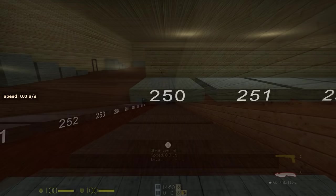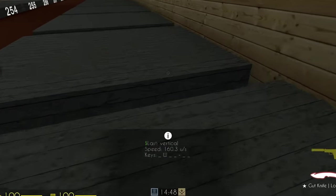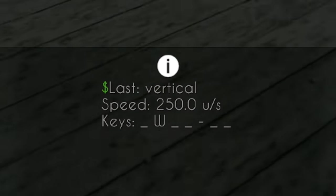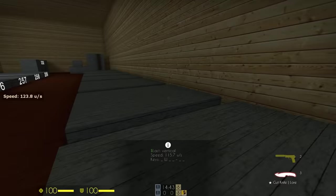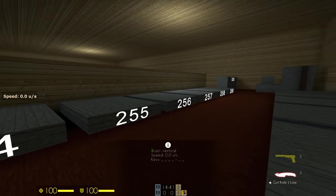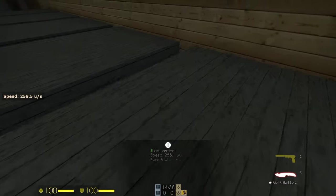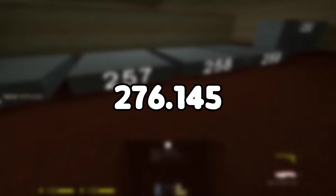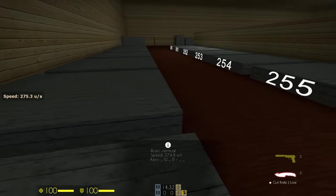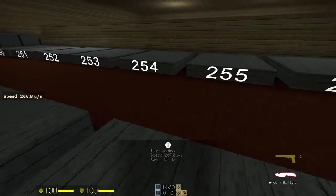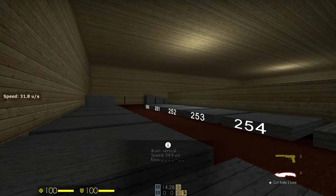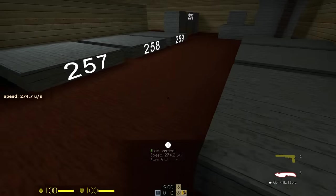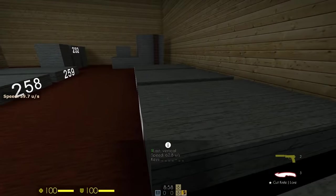It's called pre-strafe, and it lets you gain more speed than usual by using the forward key plus A or D keys combined with a slight turn of the mouse. With a pre-strafe, the highest speed you can get before jumping is 276.145. In order to get some of the best long jumps possible, you always want to get as close to that amount as possible. This is one way of doing it, this is also one way of doing it. You just need to find one that works for you.